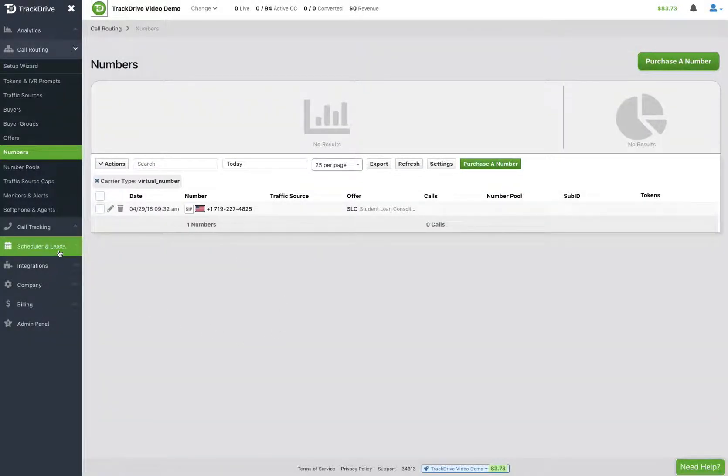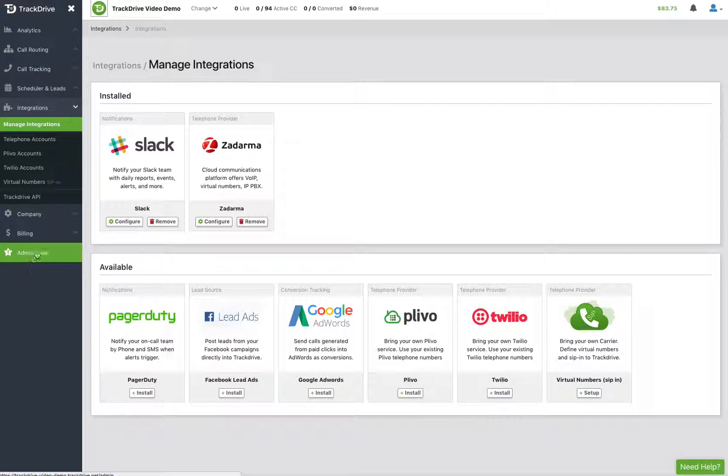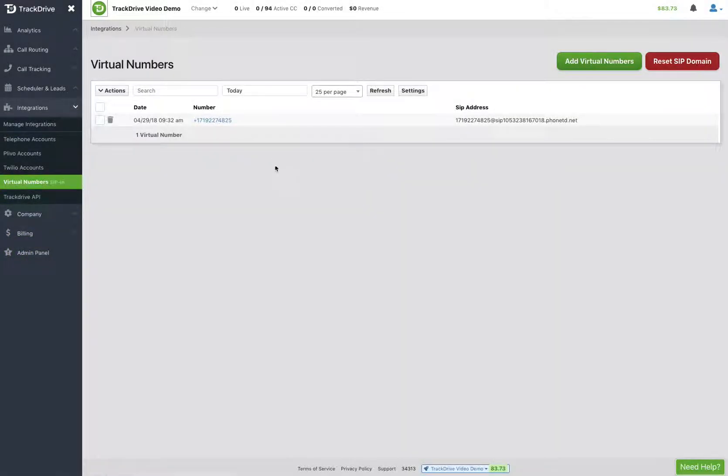Or in the integrations tab, there's the virtual numbers tab here as well to jump to your virtual numbers. But that's how you would get someone to SIP in to the TrackDrive Version 2 platform from any VoIP provider in the world.